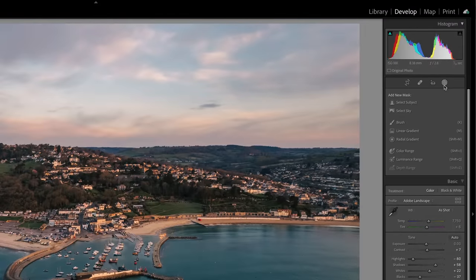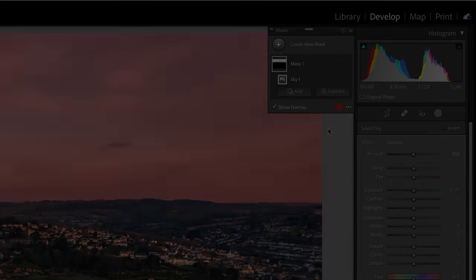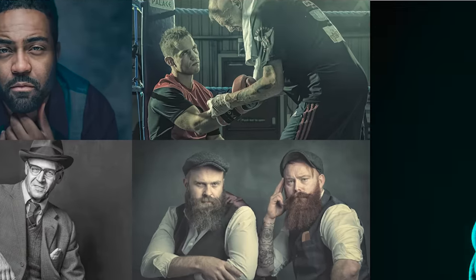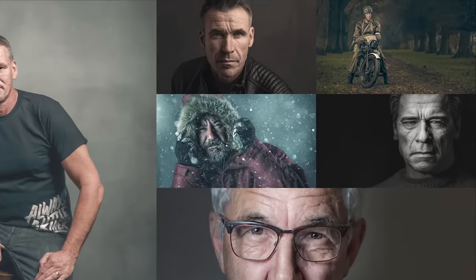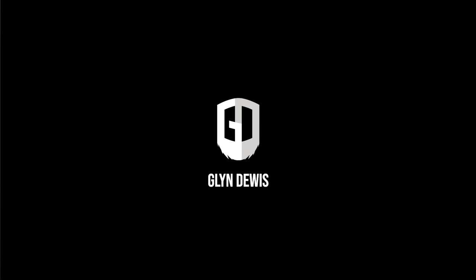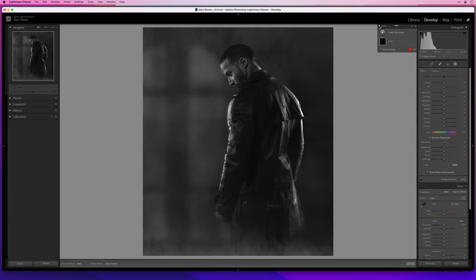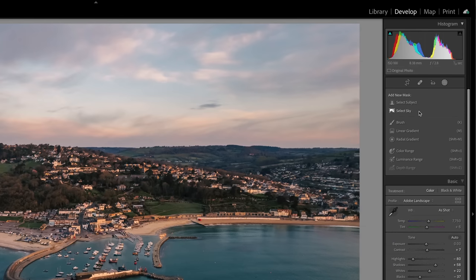There's no denying it — the update Lightroom got with the new masking section was a big deal. But with this kind of hidden button in Lightroom, I'm doing less and less in Photoshop. More and more I'm finding I can do edits in Lightroom that I never would have considered or been able to in the past. When the new masking section was added, there became so many more possibilities — but there's something else you might have missed.